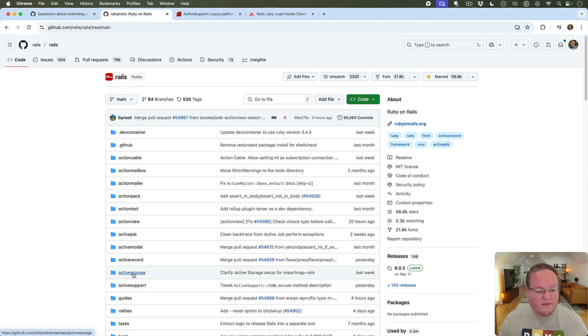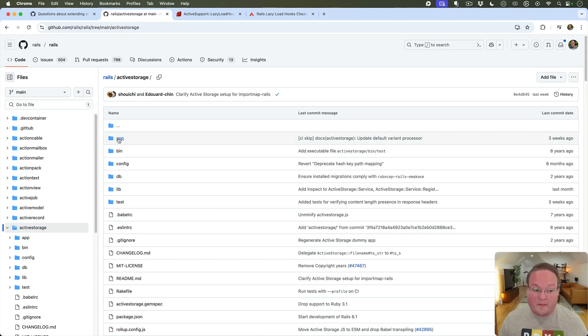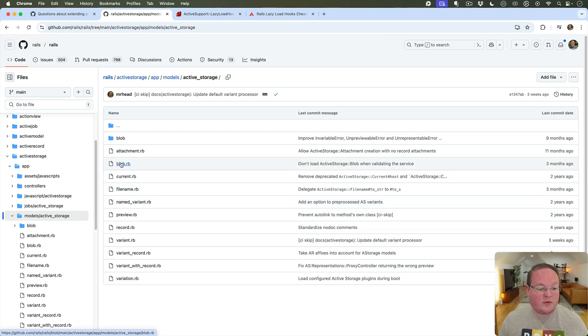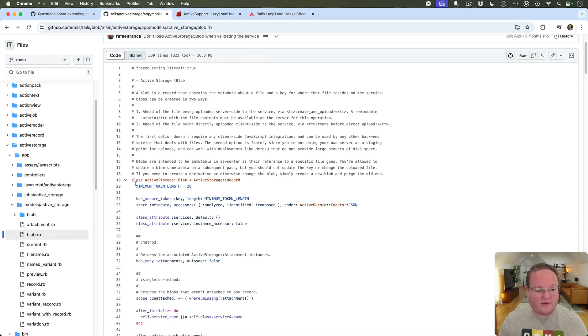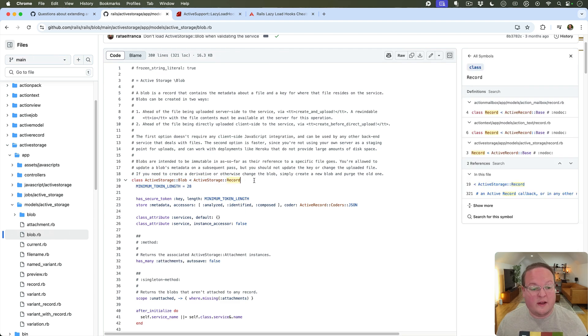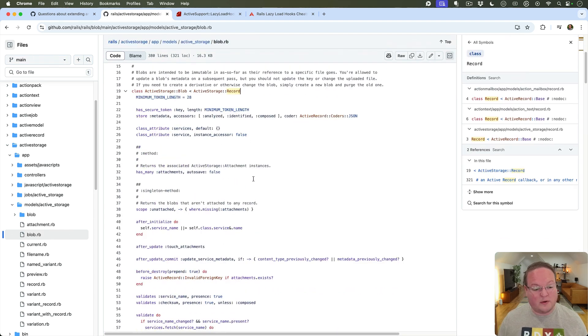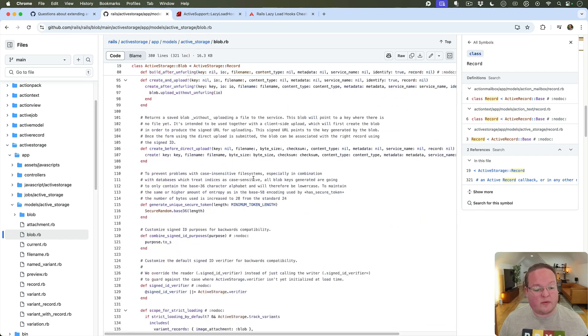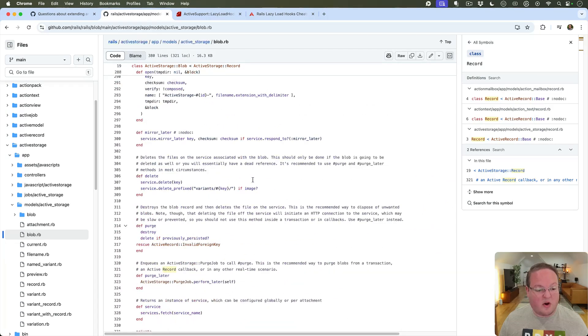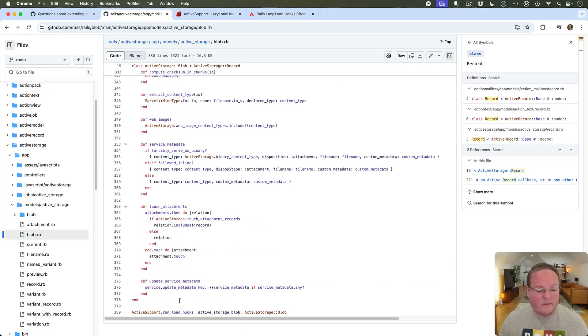So if you use active storage or a bunch of other features in Rails you'll notice in some of the files at the very bottom after they define the class. Like this is the active storage blob record active record model. If we go through the code we'll see it defines all these methods and things like that.